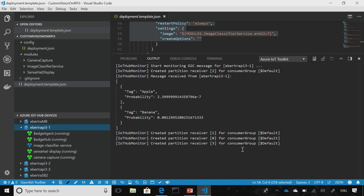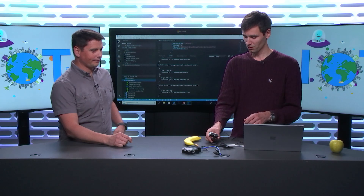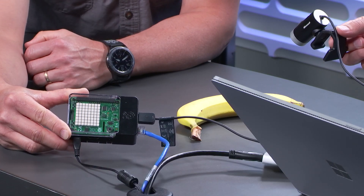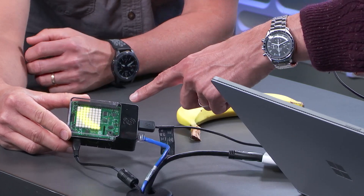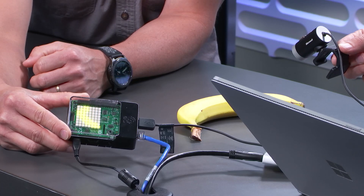Thanks to the extension, I'll start monitoring all the messages that are being sent from the device to IoT Hub. For now it's saying that there's a very tiny probability that it's an apple and a tiny probability that it's a banana. Let's try it — I'll put a banana in front of the camera. The screen shows the result, and the probability score is one.